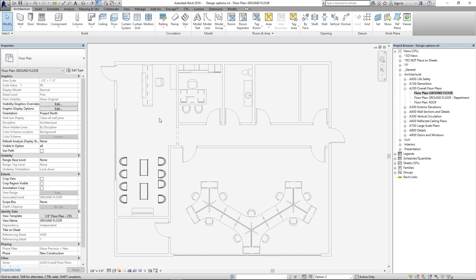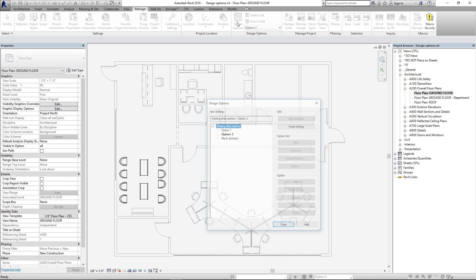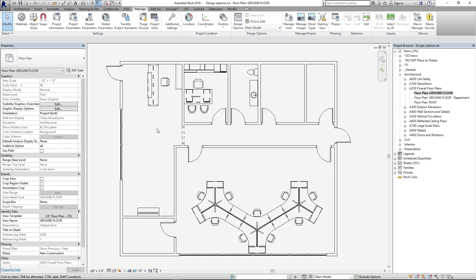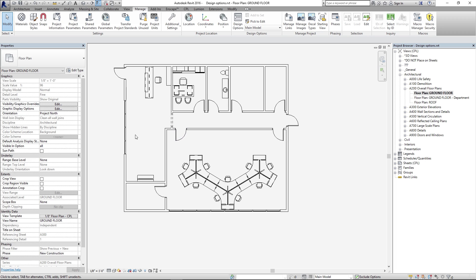So once we've added things to the options, let's say we want to go back to the main model and work in that. Click Design Options, Finish Editing, and Close. We're in the main model — our blank primary design option is showing up, there's nothing on it, so we're still fast and efficient working in the main model.